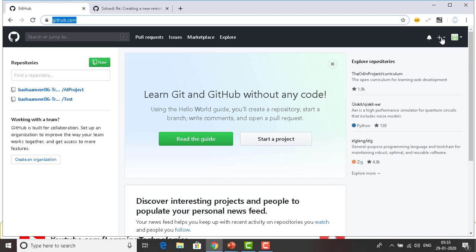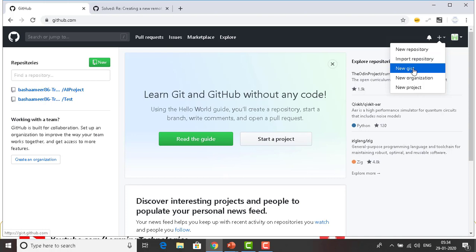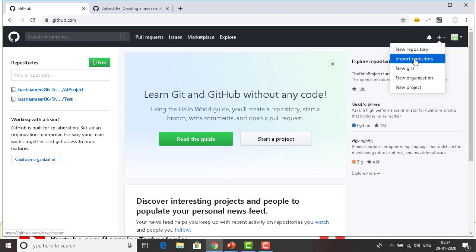There is a plus option to create a new repository. Click on it and scroll down — you can see there are a lot of options: new repository, import repository, new gist, new organization, and new project. Now we are talking about the new repository, so let me click on new repository.